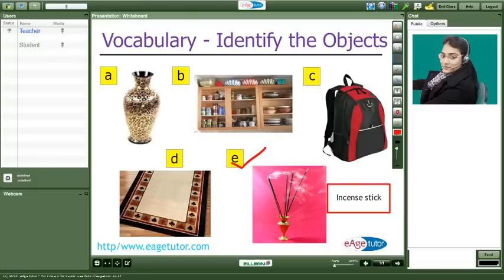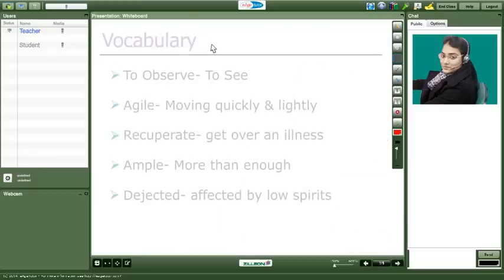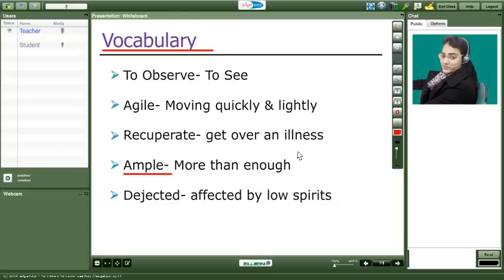Now let me come to the next slide. What can you see here? Ample. Okay. Absolutely right. Can you read the second last word? Ample. Very nice.